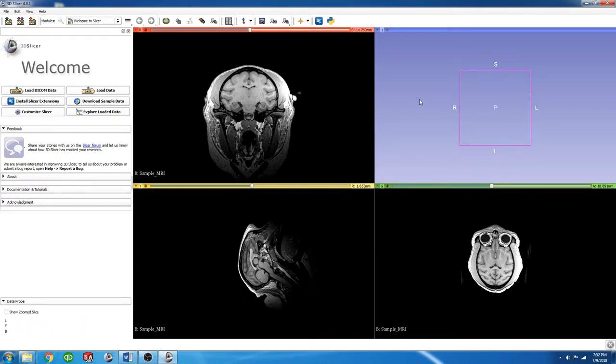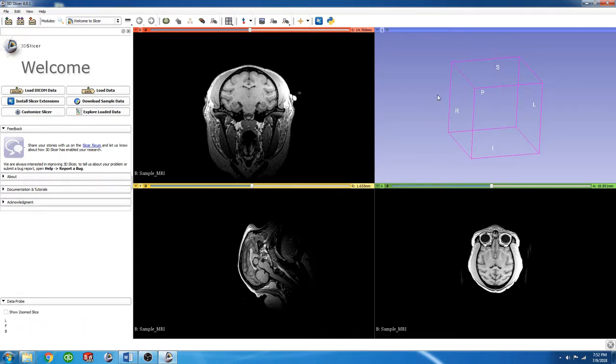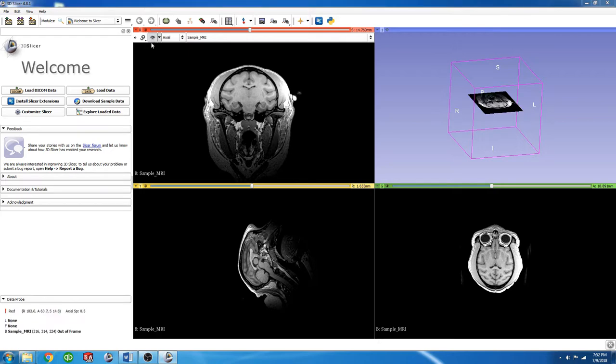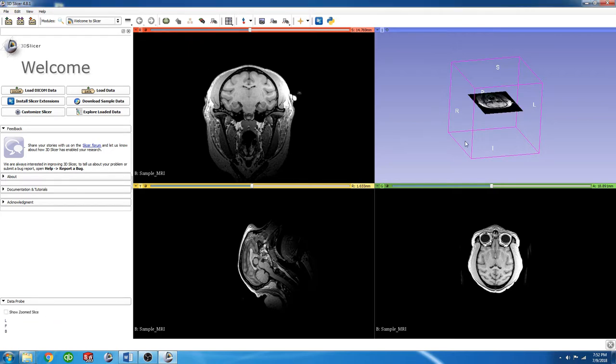This fourth window over here is the 3D Viewer window. To make these slices visible in this window, we can hover over the pin here, and then click this eyeball. You can see that this slice is now visible in the 3D Viewer window.